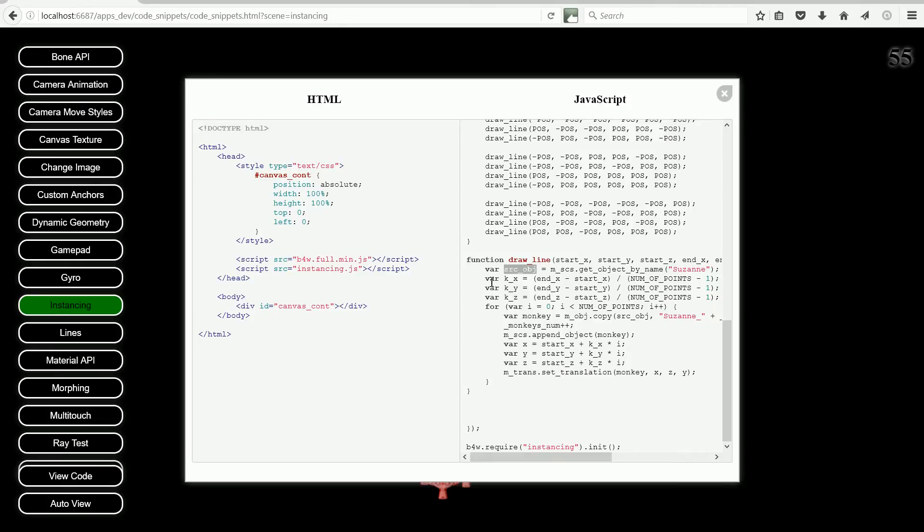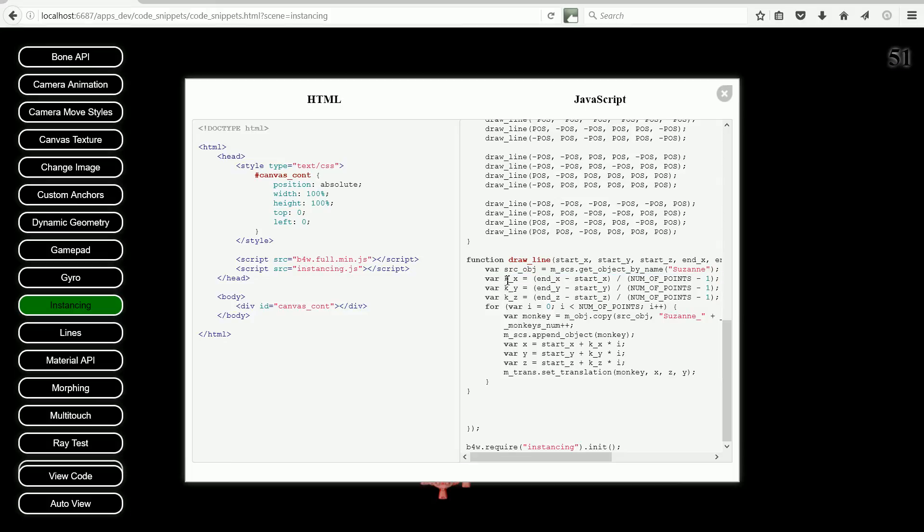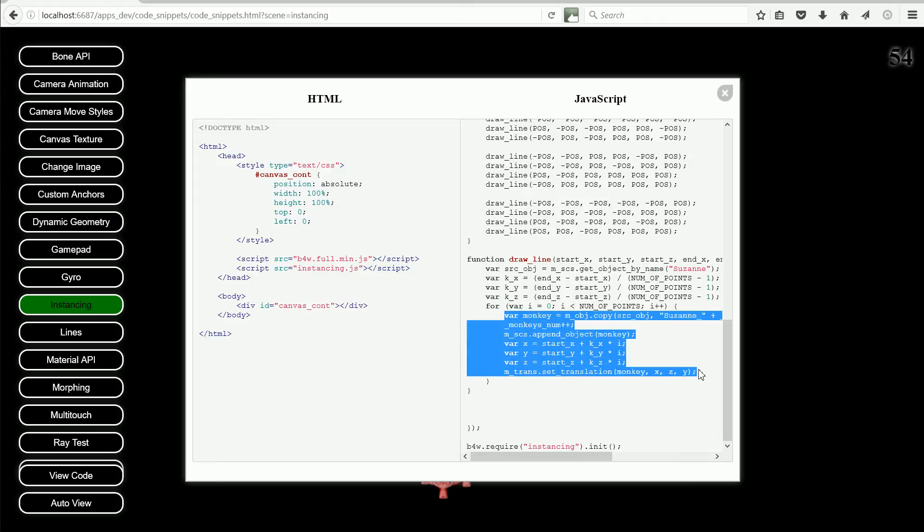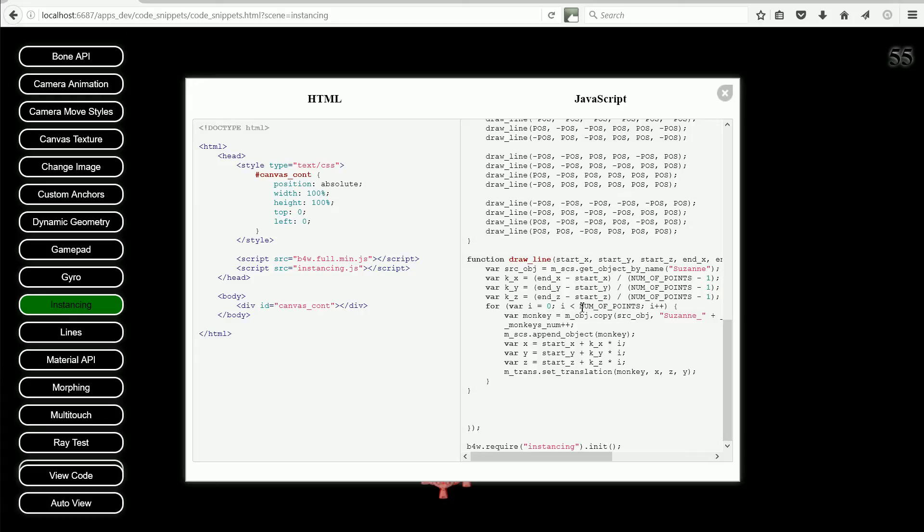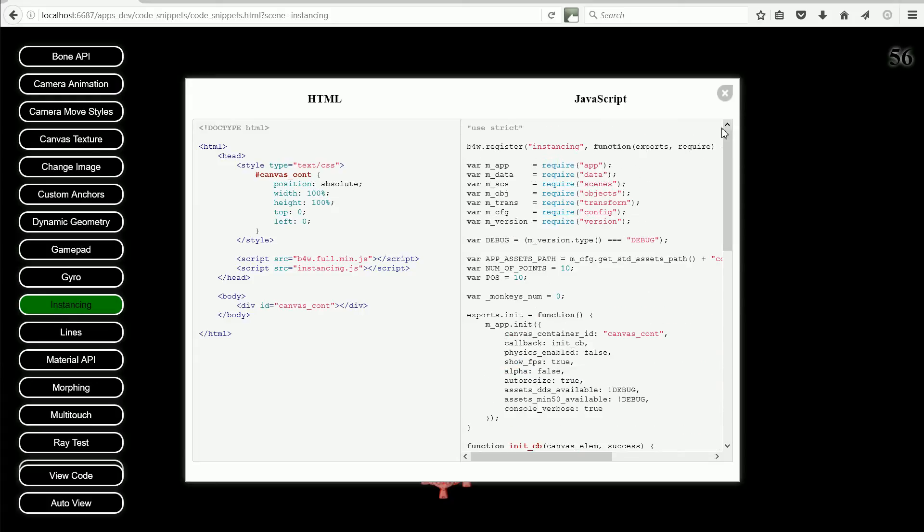The next three lines calculate the distance between the duplicates so that they are equally spaced along the line. The next line sets up a for loop, which runs this block of code multiple times. The number of times the block is run depends on the value of number of points. At the moment it's set to 10, so the loop will be run 10 times.